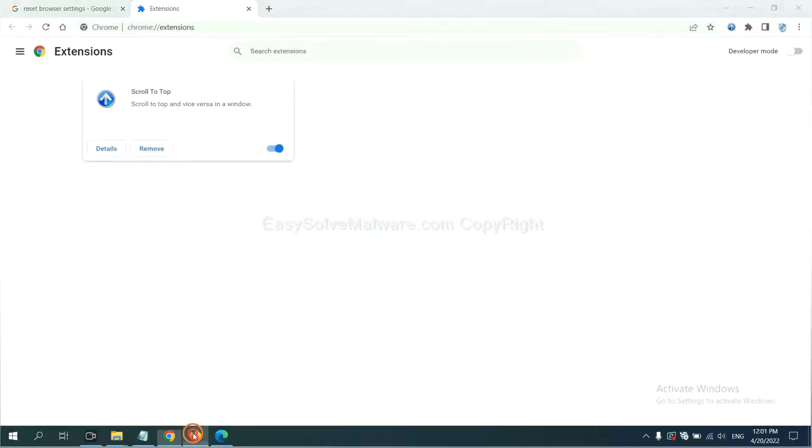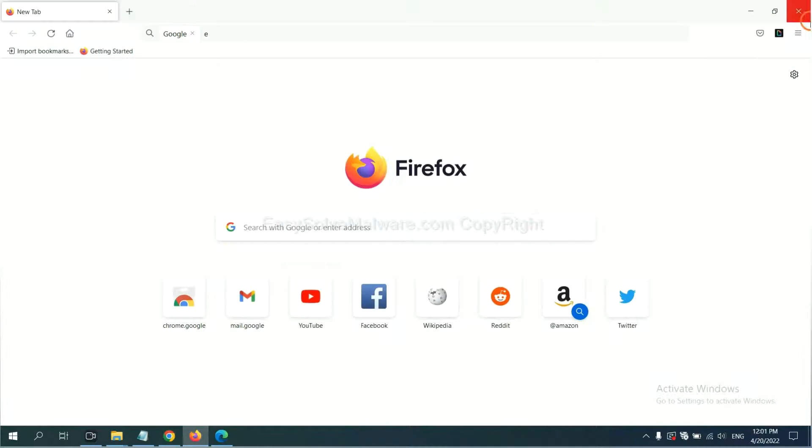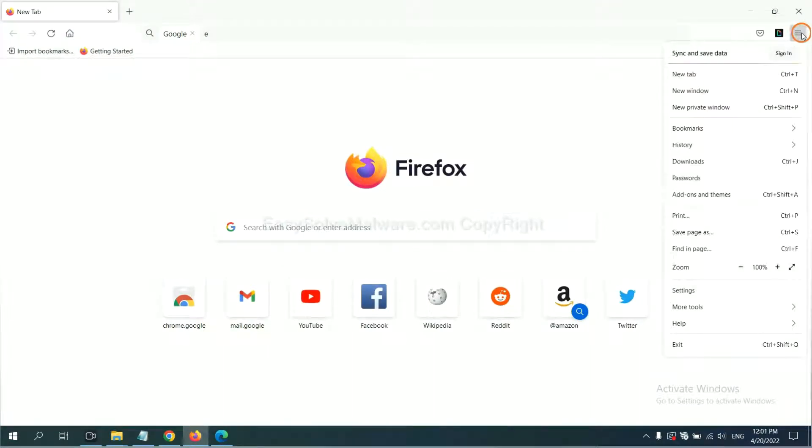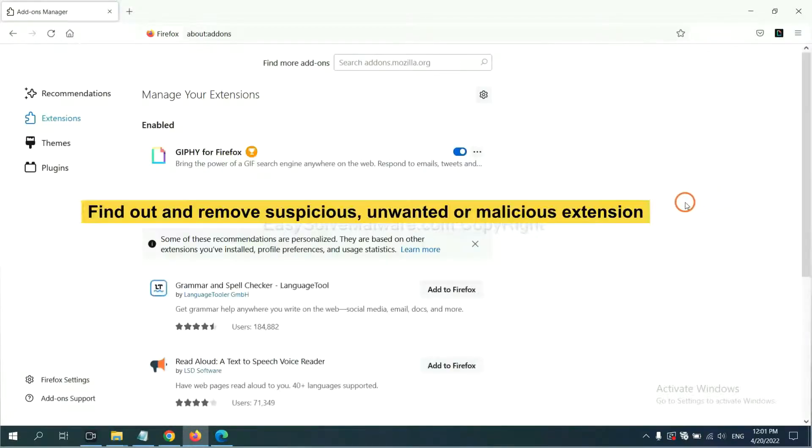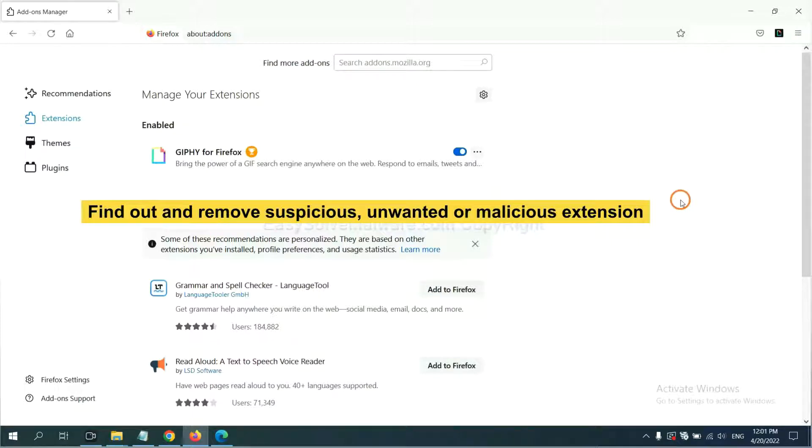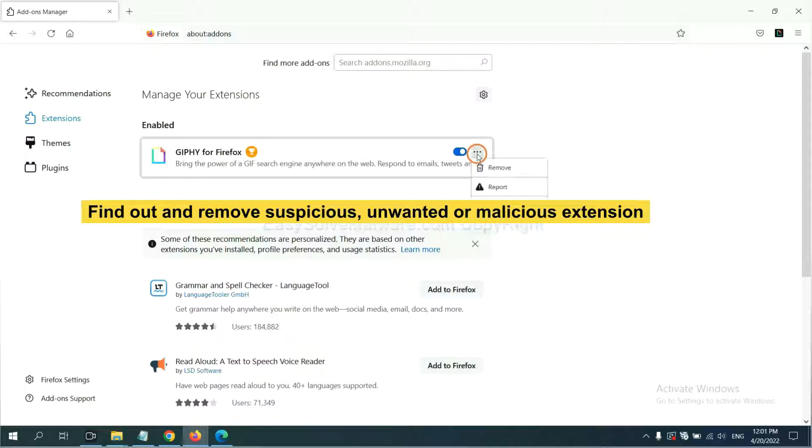On Firefox, click menu button, then click here. You also need to find out and remove the suspicious extensions. Click here and click remove.